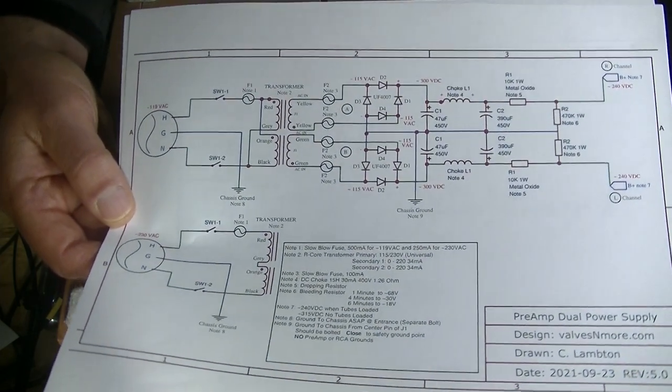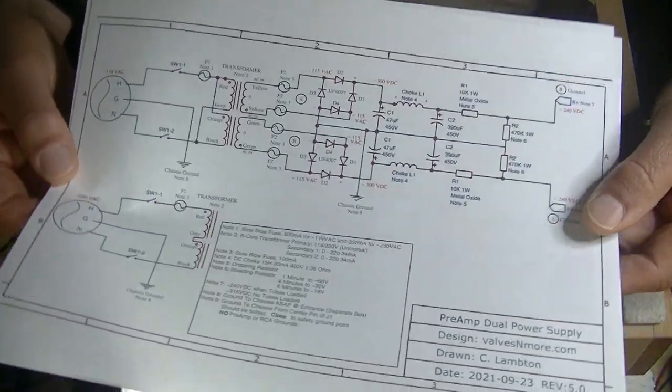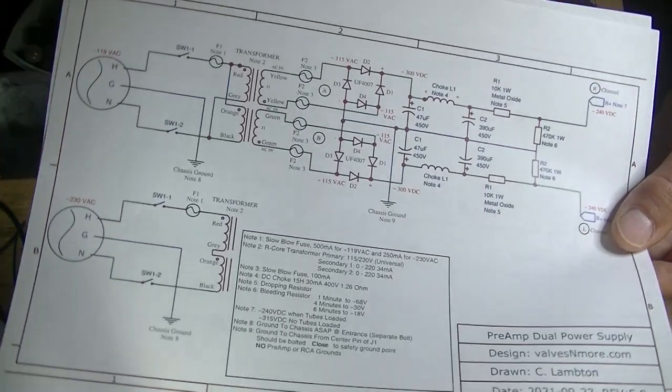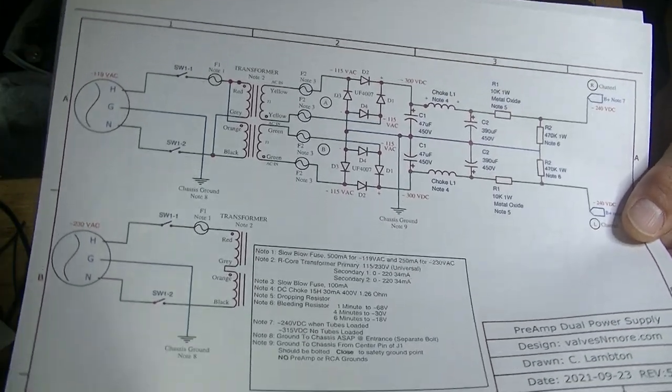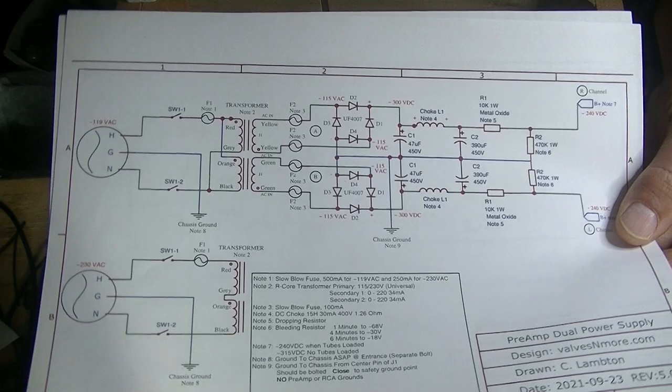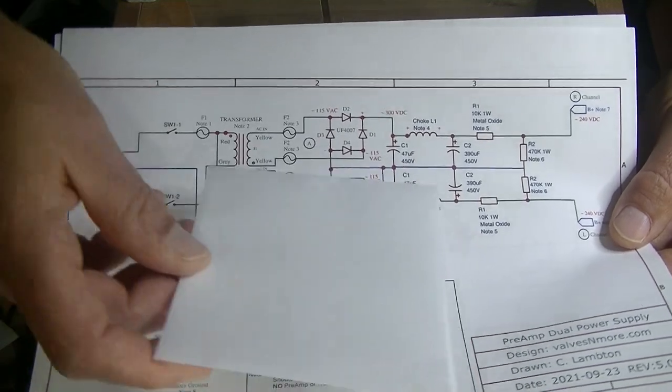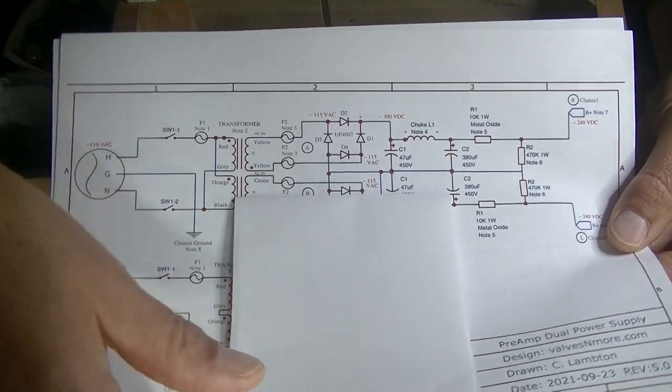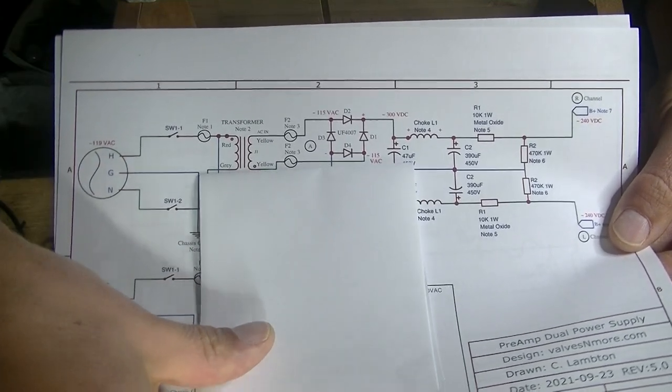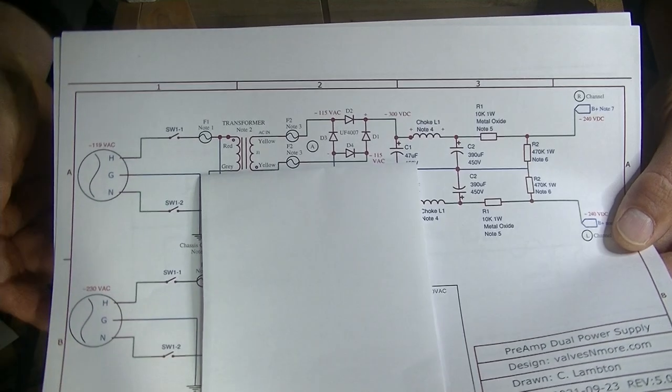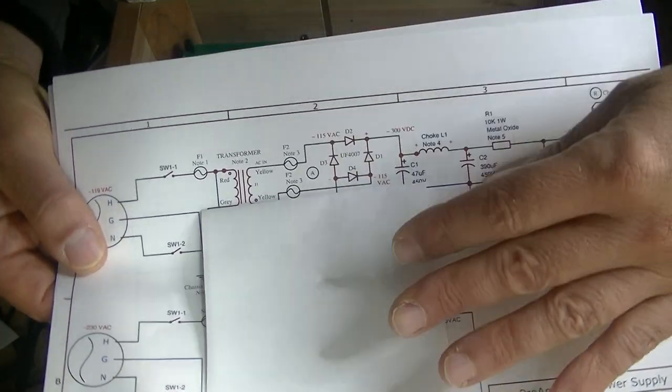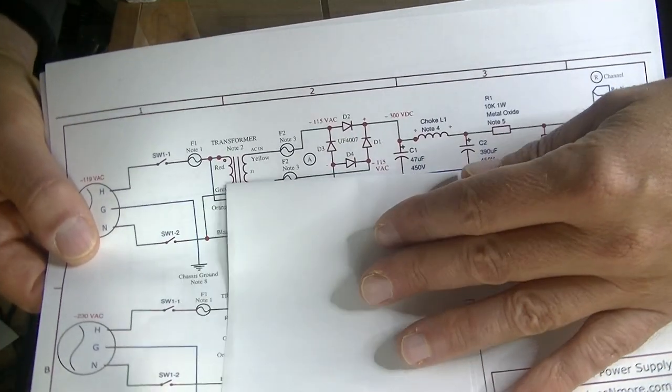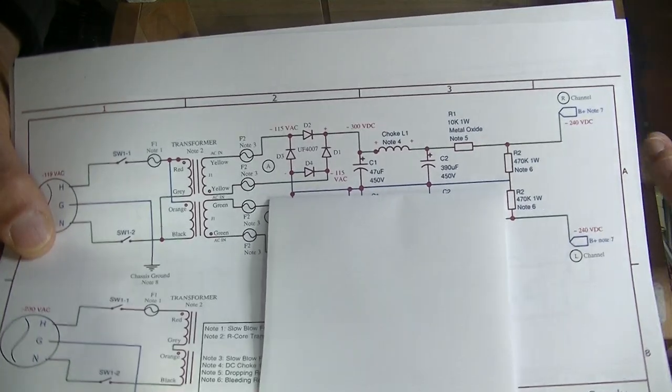Now, if that looks confusing or difficult, remember, we're showing both channels. Often, schematics will only draw one channel in for clarity. But watch this. Isn't that a lot easier? That's the circuit there, right? That's it. Right there. That's all there is to it.